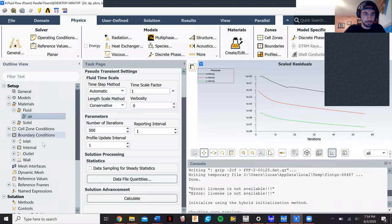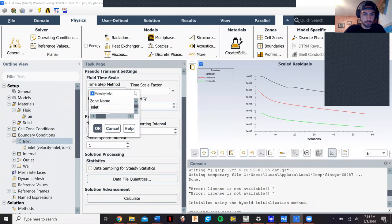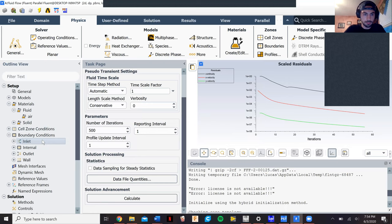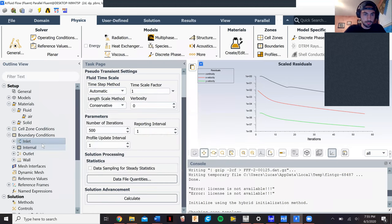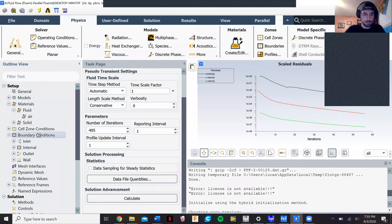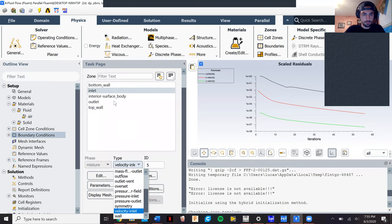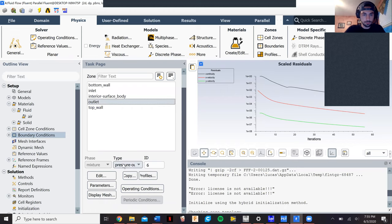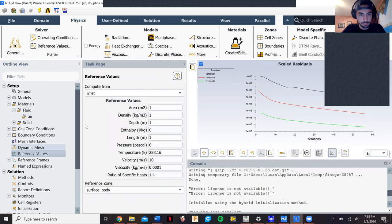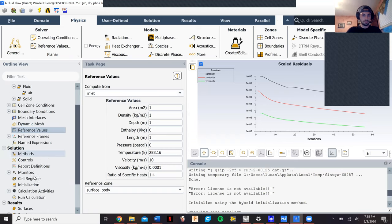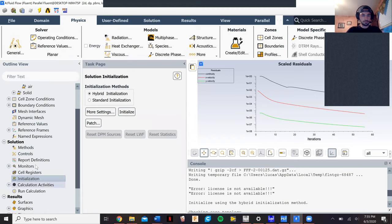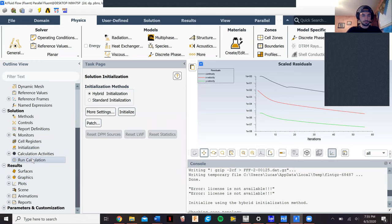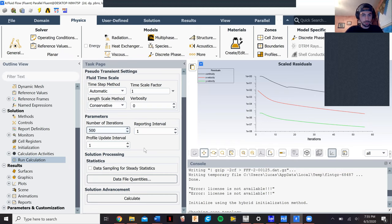Once we went to our boundary conditions, the boundary conditions for Poiseuille flow are: it's going to be a velocity inlet, a pressure outlet, and then both the walls are going to be stationary. So we set all that up. We set our incoming velocity to be 10 meters per second. After we ended up doing that, we went to our reference values. We chose it to be from the inlet. Then we went to our initialization, we initialized it, and then we ran our calculation. We did 500 iterations.